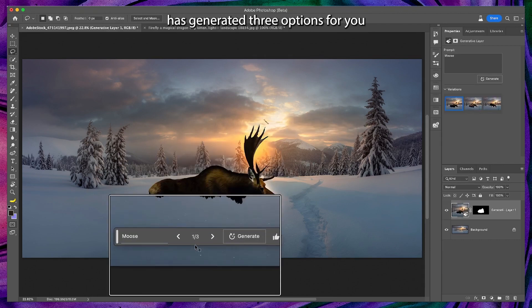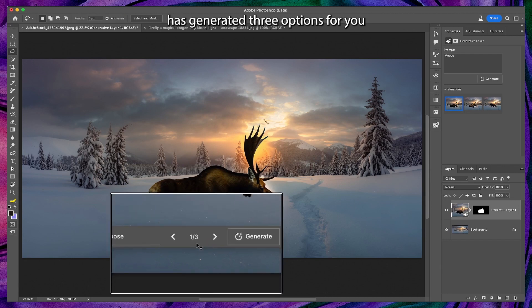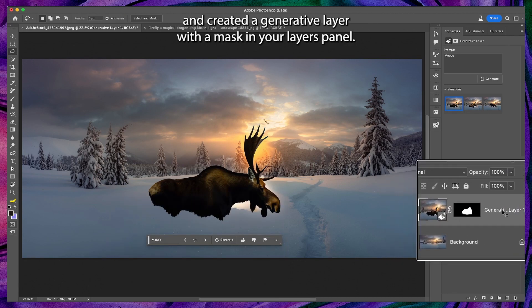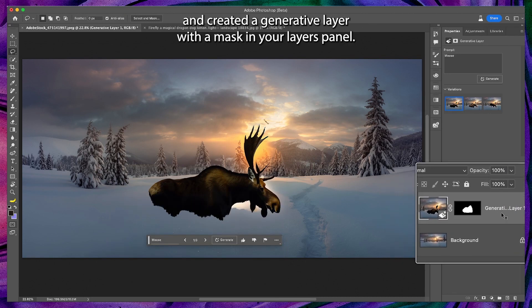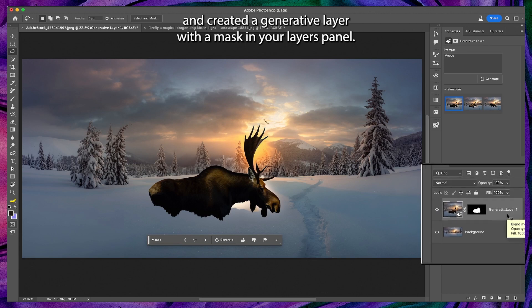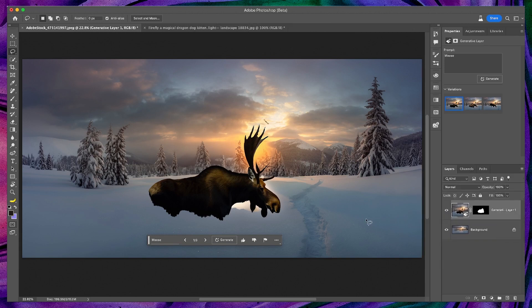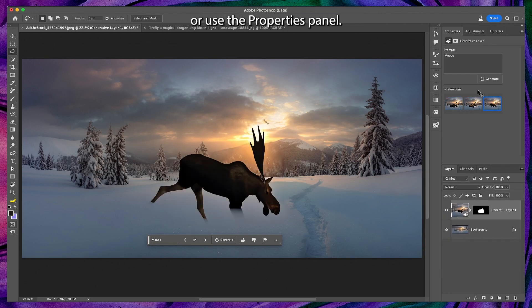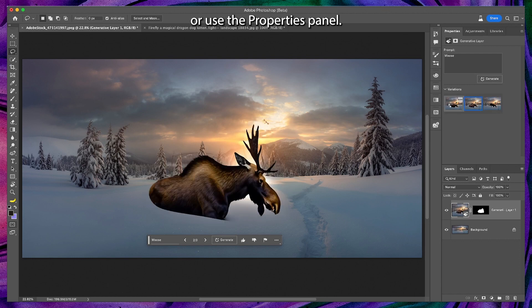Photoshop has generated three options for you and created a generative layer with a mask in your layers panel. You can click through the options in the taskbar or use the properties panel.